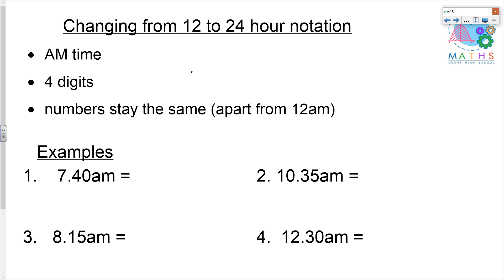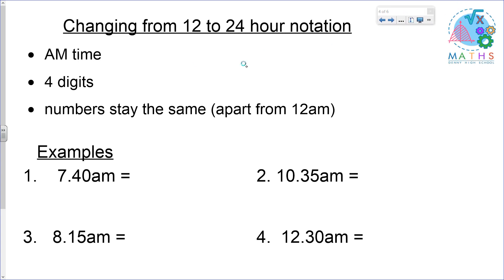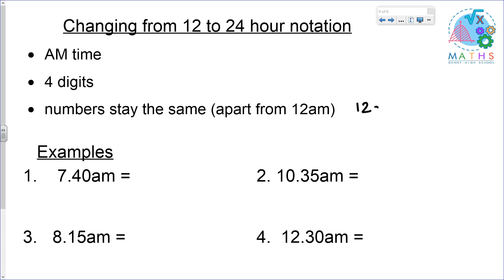Changing from 12 to 24 hour notation. First, we're looking at AM time, any time in the morning. It's important that we have four digits for any 24 hour time. The numbers stay the same apart from 12 AM. We've seen on the previous slide that 12 AM in 24 hour notation is four zeros.